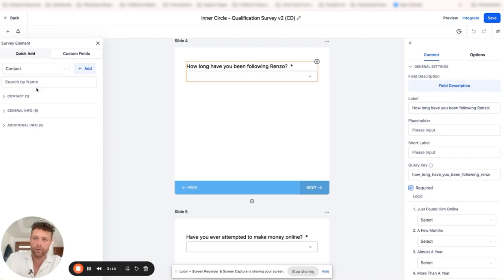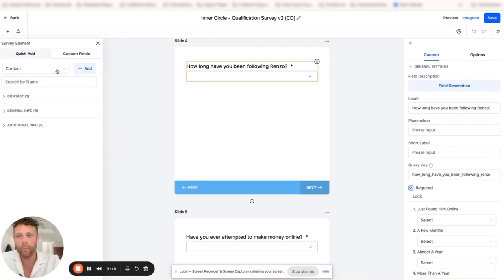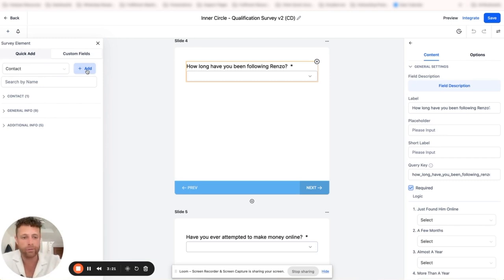We also have the option to add custom fields, so that one's really cool. We can come in here and we can add and create any custom fields that we want directly in here.